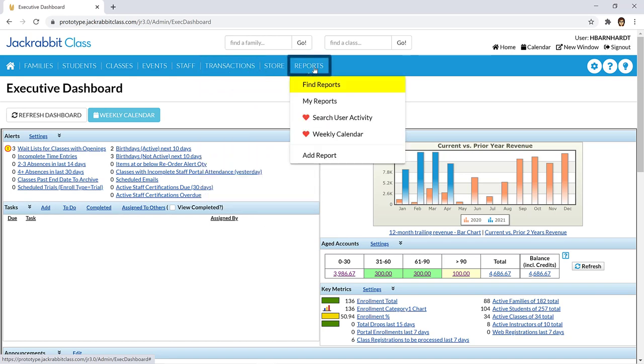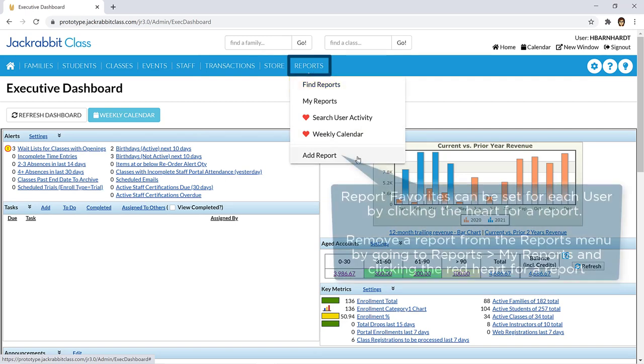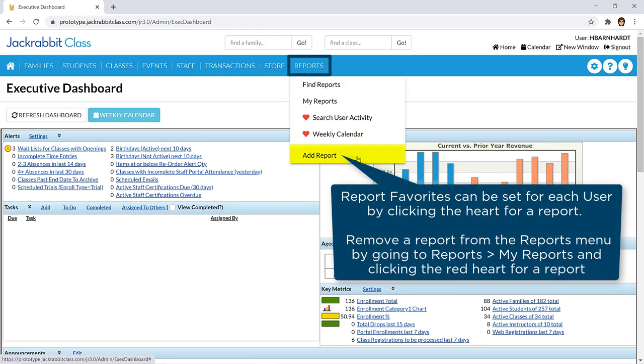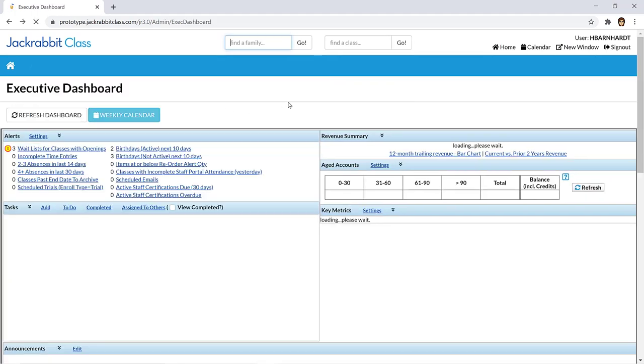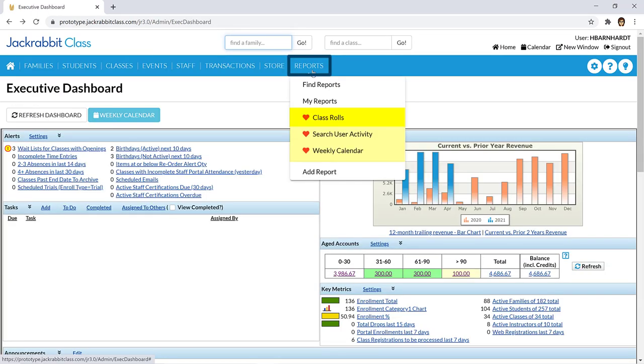From the Reports menu, you can access all of JackRabbit's reports and mark your favorites to add them directly to the Reports menu. This gives each user the ability to customize the Reports menu to improve their workflow by giving them quick access to their favorite reports.